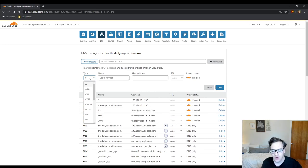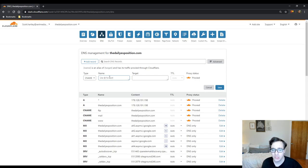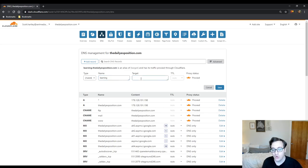If you are working on a platform like Teachable, you'll have to use a CNAME record and they'll give you a name which is just going to be, let's just say you're on Teachable and you're setting up learning.thedailyexposition.com. The target will be the subdomain that they provide to you.